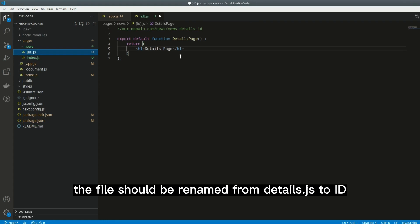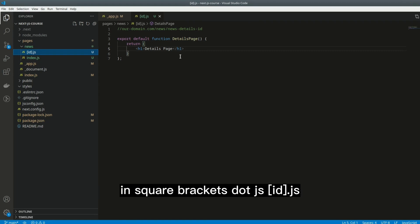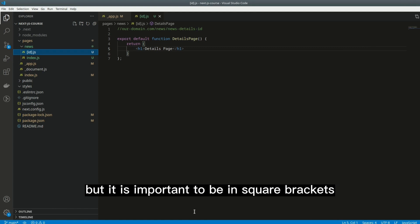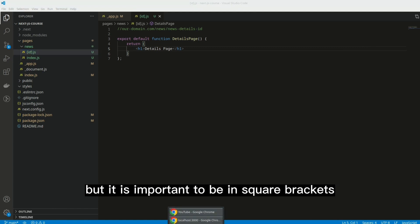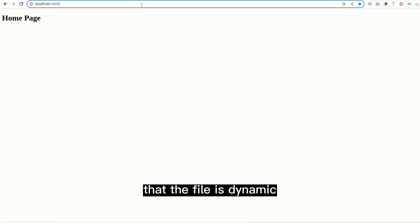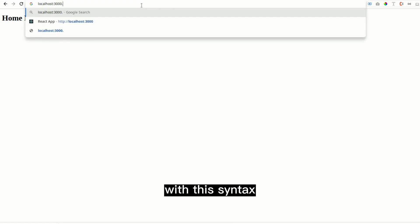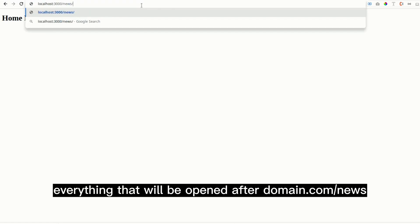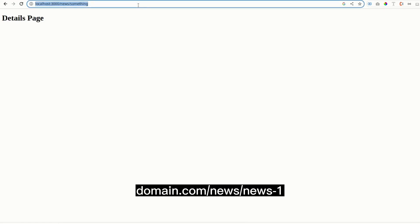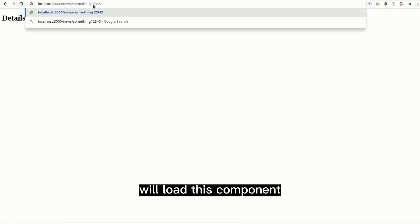The file should be renamed from details.js to [id].js — the name between the square brackets is up to you, but it is important to be in square brackets. Those are the ones that tell Next.js that the file is dynamic. With this syntax, everything opened after domain.com/news, like domain.com/news/news1, will load this component. Square brackets in the file name imply to Next.js that the component will be dynamic.